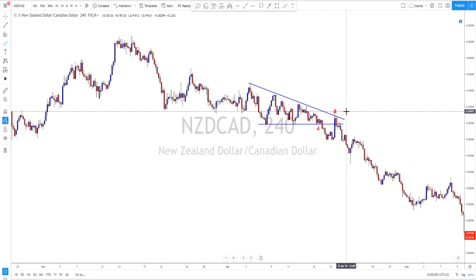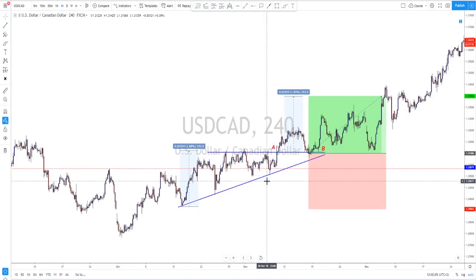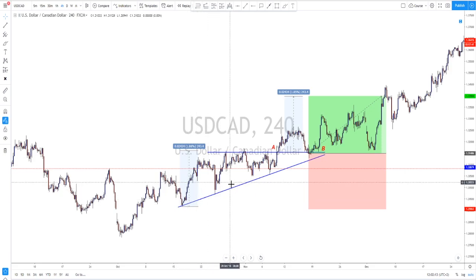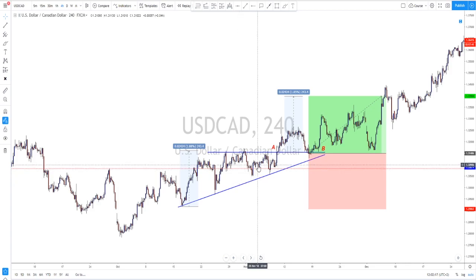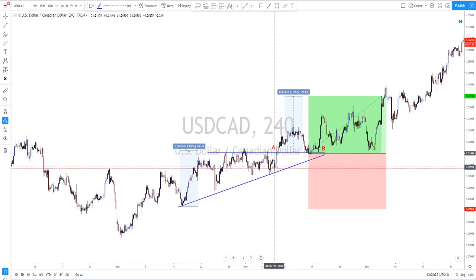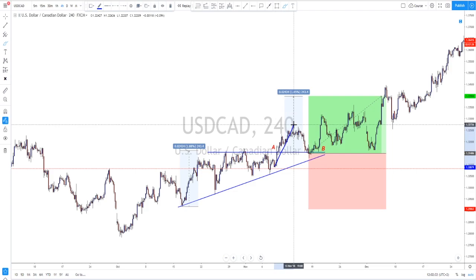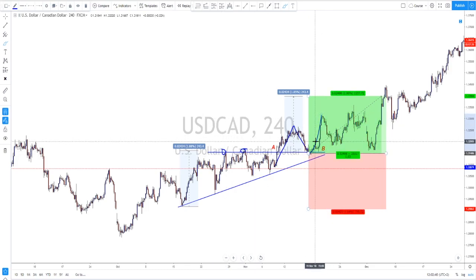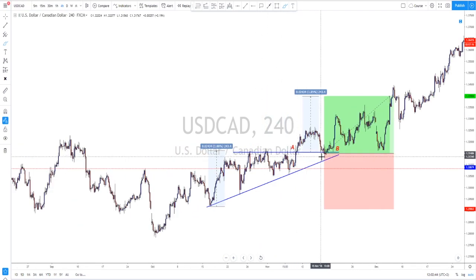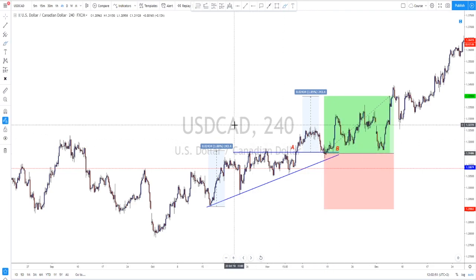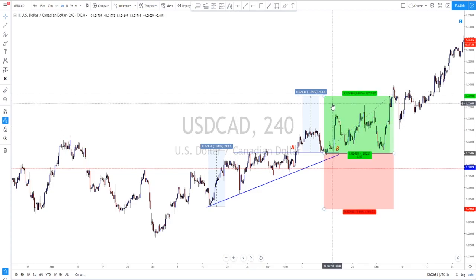Another example is USD/CAD, which gave us a nice ascending triangle pattern. Here I want to show how retests work in triangle trading. Many times you will see a breakout with good momentum, then a retest to the broken structure of the triangle before it takes off. This is very useful because if you missed the first breakout, you will have a chance to enter on the retest.